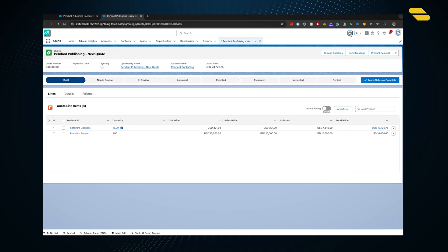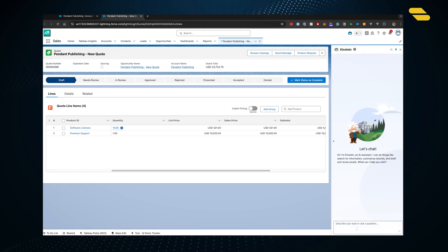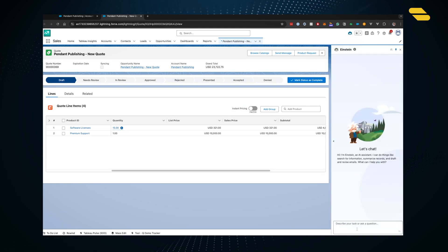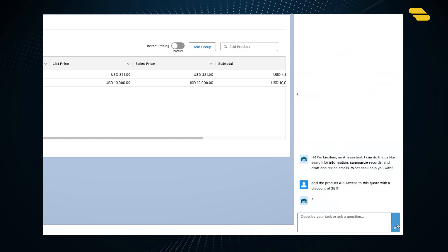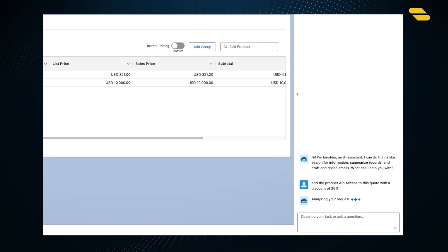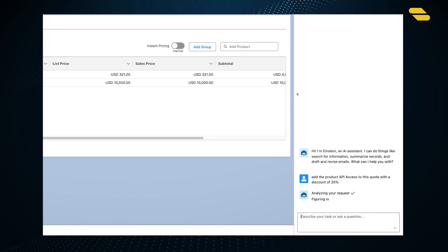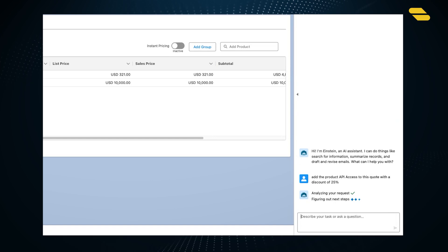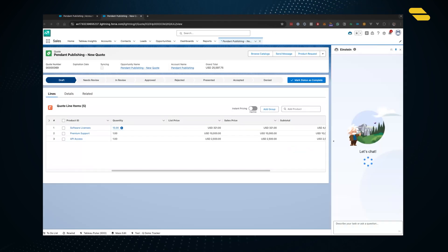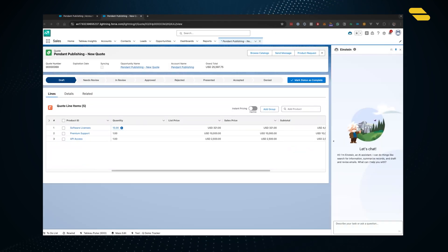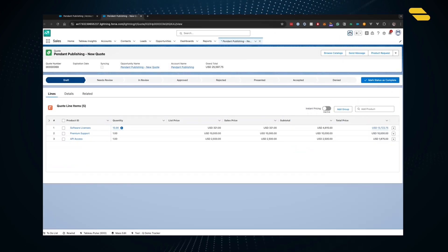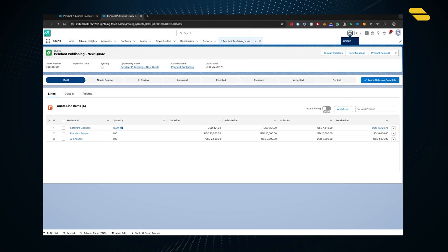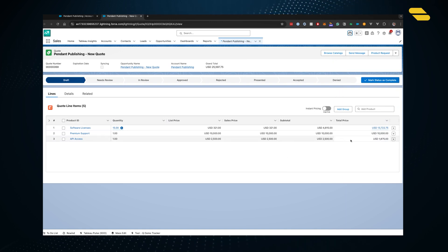If we wanted to add a discount, we could do that through the prompt. Now we're adding the API access product to the quote with a discount of 25%. Typically at list or MSRP price, this product goes for $2,500. With the 25% discount, the total price is $1,875.